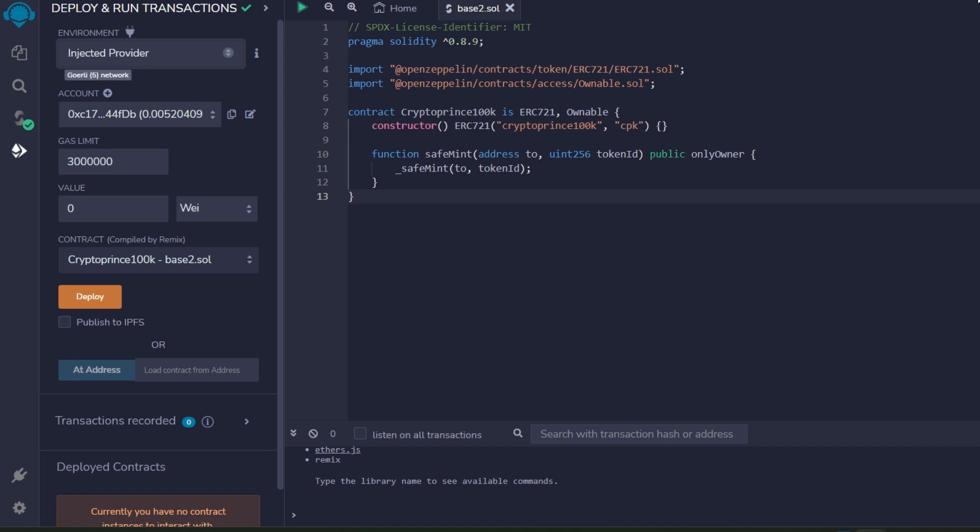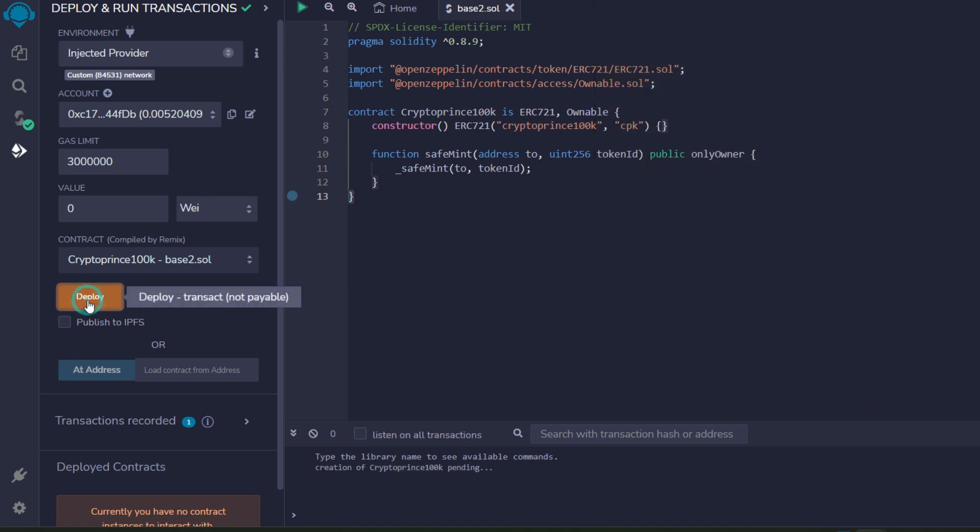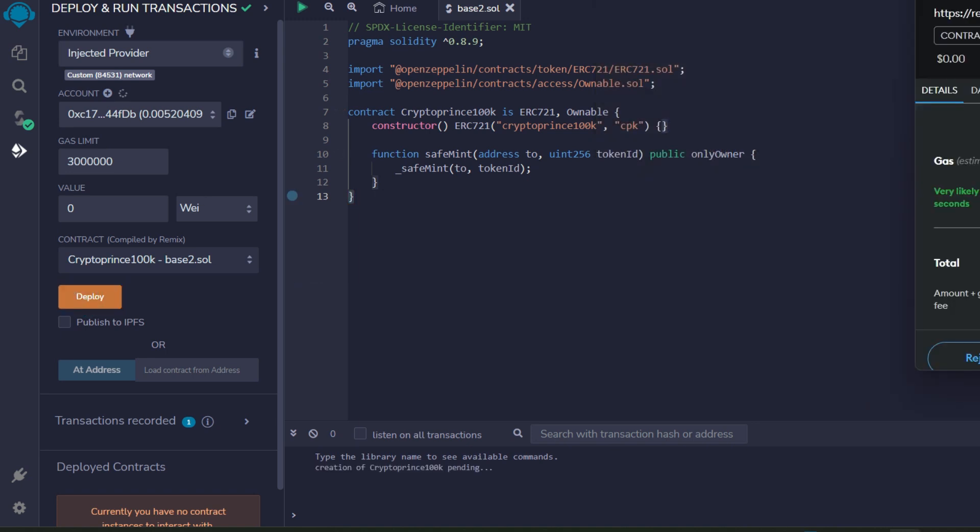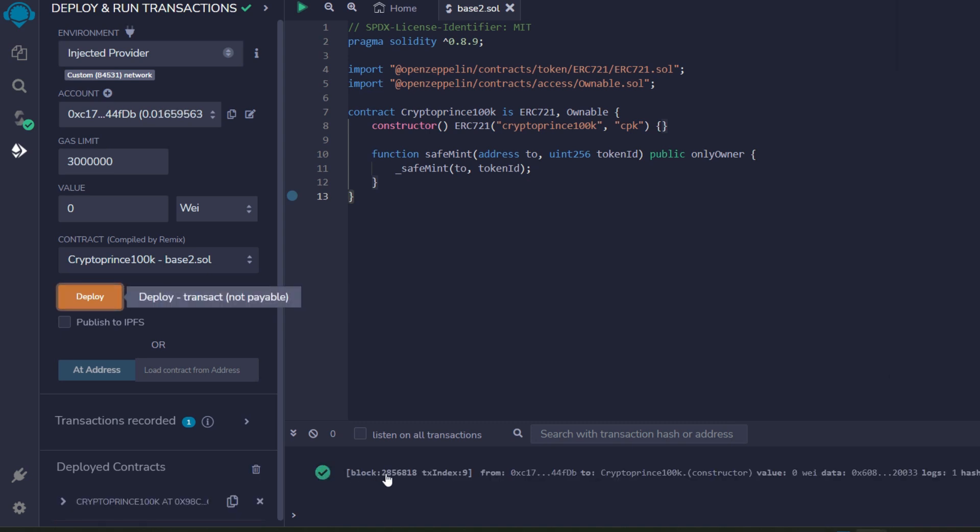Now you have to make sure you are on the Base network. Head straight to your MetaMask and switch from Goerli ether into the Base network. The next thing we have to do is to click on deploy. Go ahead and do that, and next you confirm the transaction in your MetaMask. Click on it.